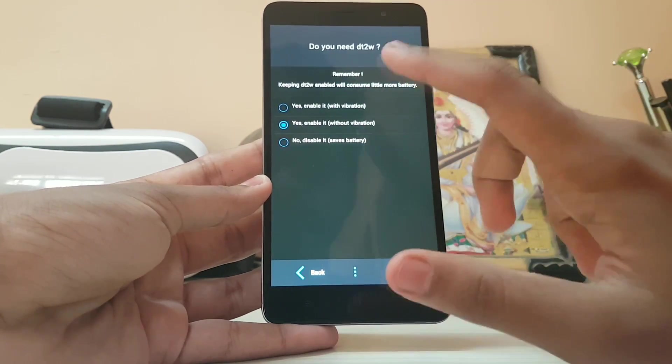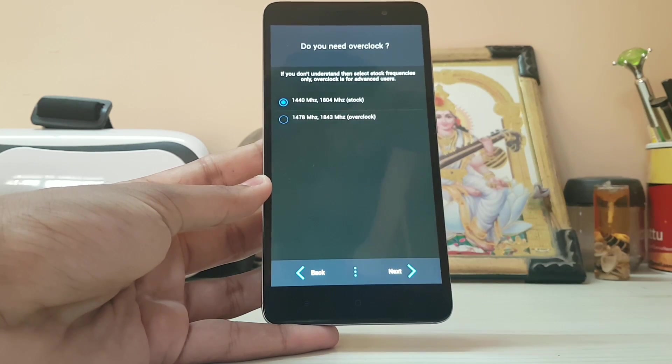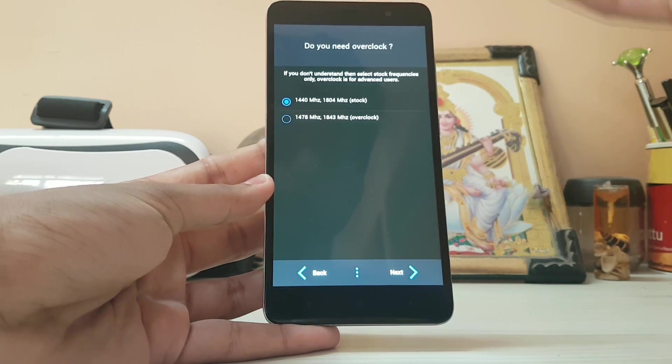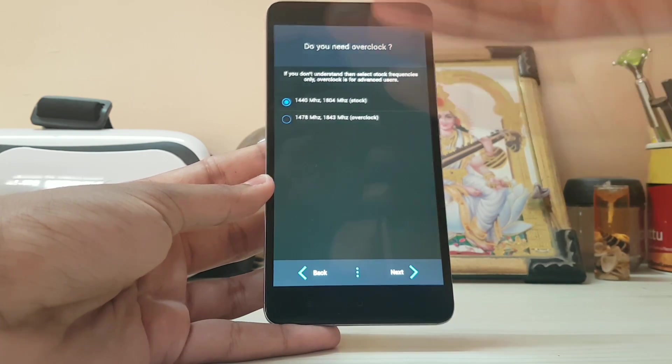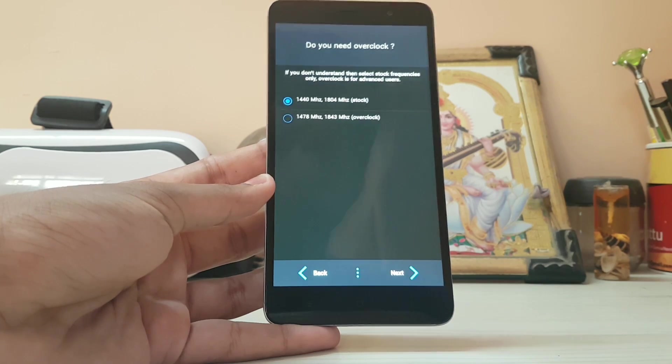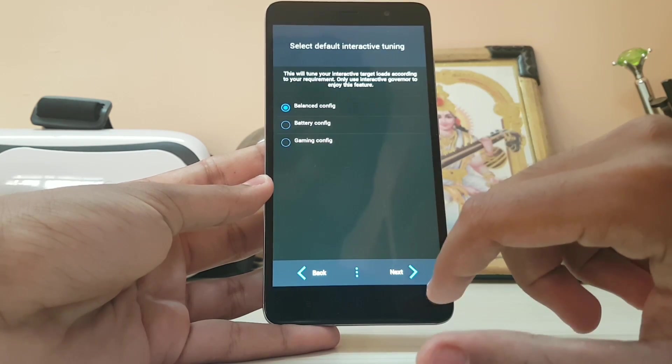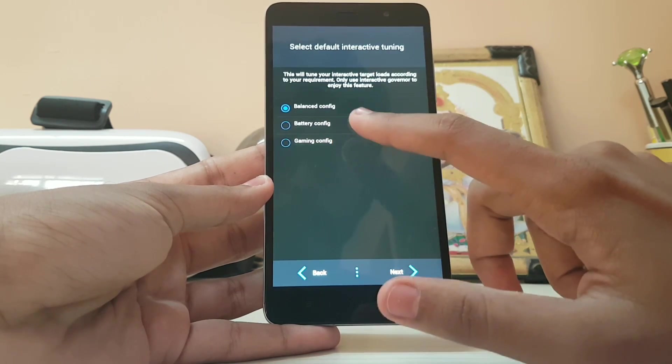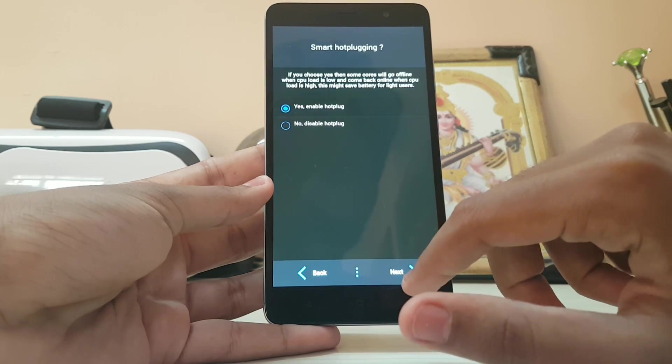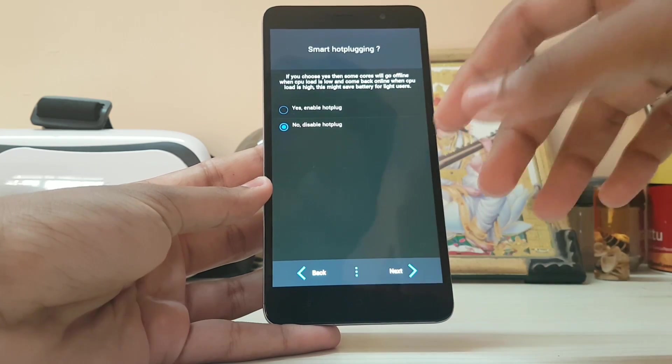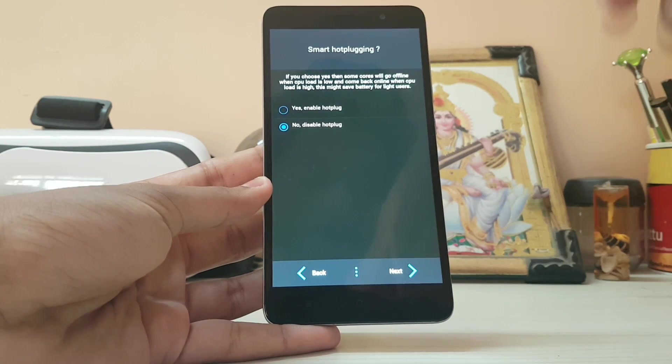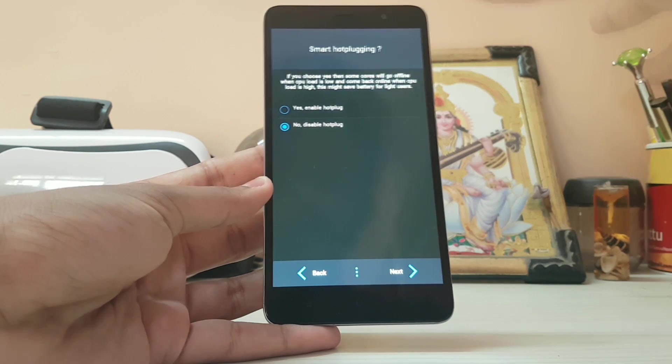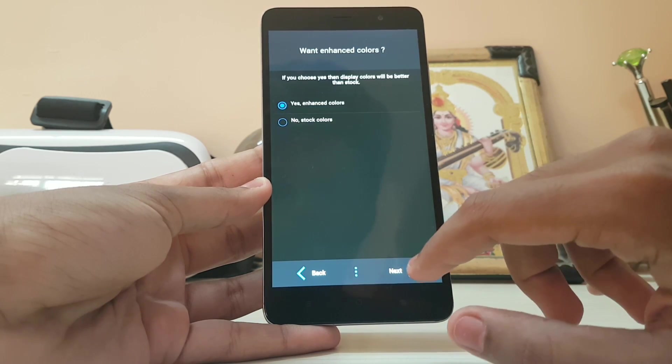I would prefer without vibration because I was missing that a lot. Here you have the option to overclock or use stock. If you want battery you can use stock, but we are geeks who needs battery, I'm going for the overclock. I'm also going for the gaming config and disable hotplug. This way I reduce the lags, but if you enable hotplug it will preserve your battery much more.